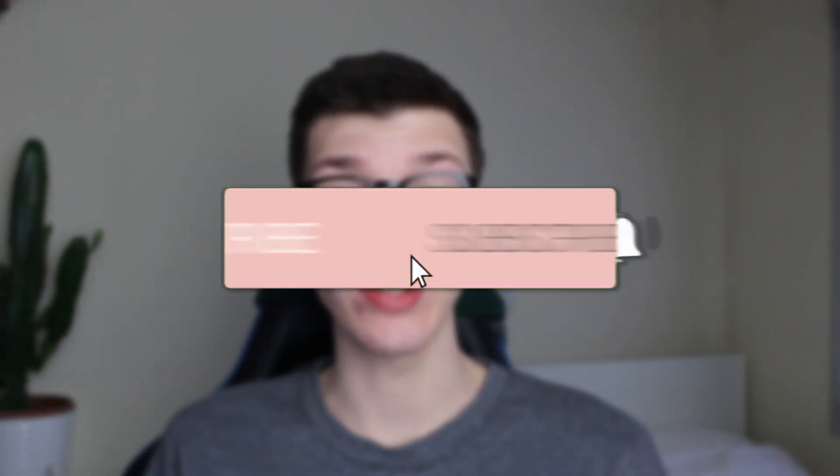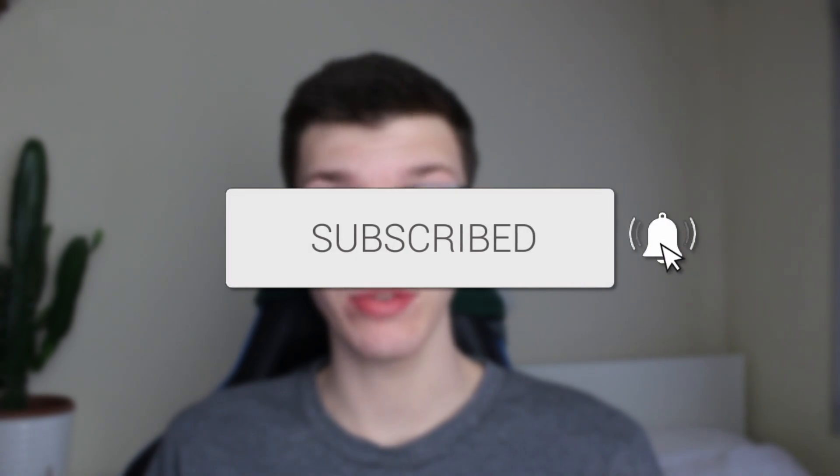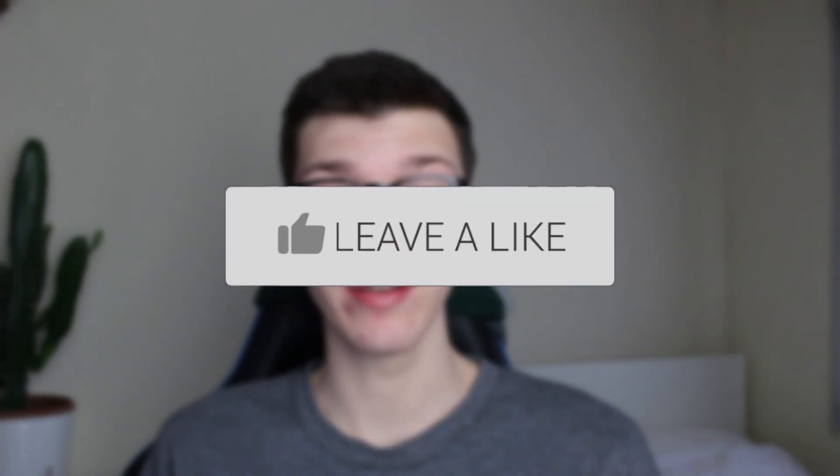We'll guide you through how to share Instagram Reels on WhatsApp. If you find this guide useful, please consider subscribing and liking the video.